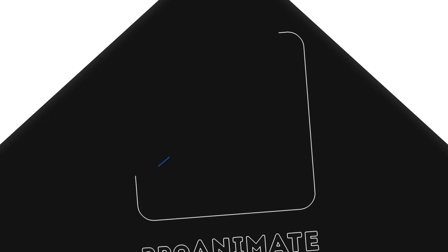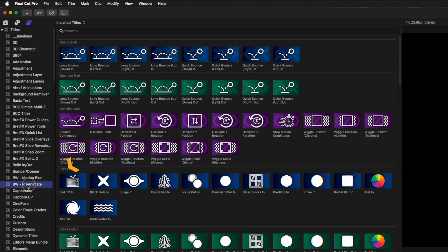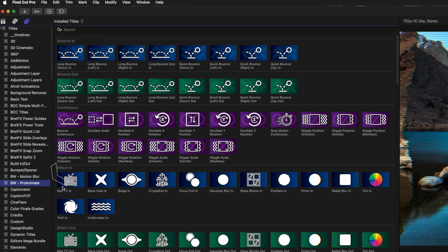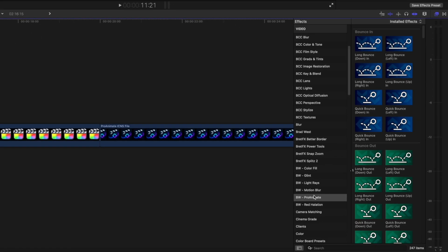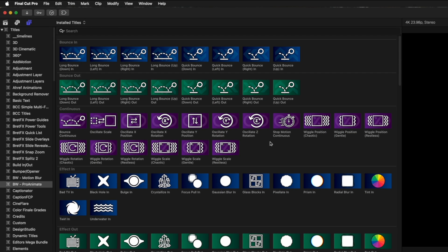But first, let me give you an overview of what's included. Once installed, you'll find all of the presets here in the title browser and over here in the effects browser. The reason why we have both effects and adjustment layers is because they are used slightly differently.